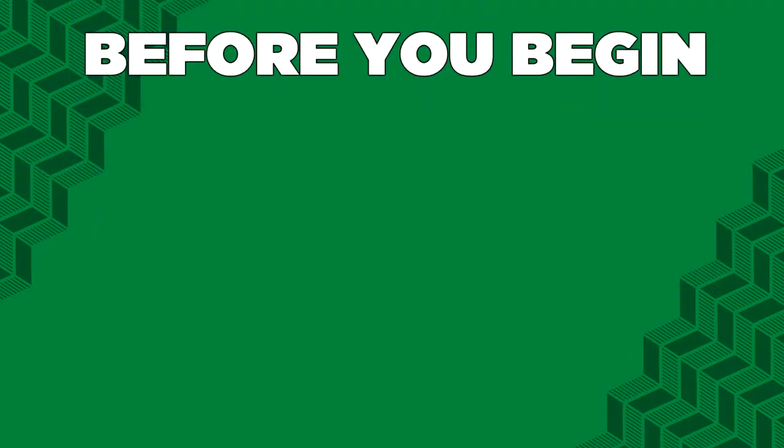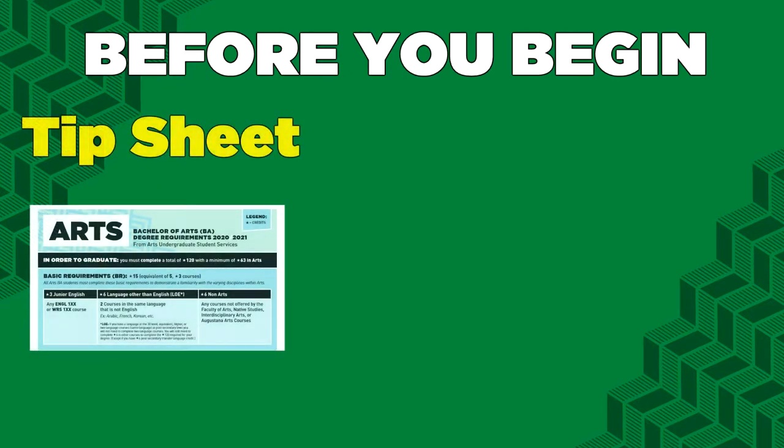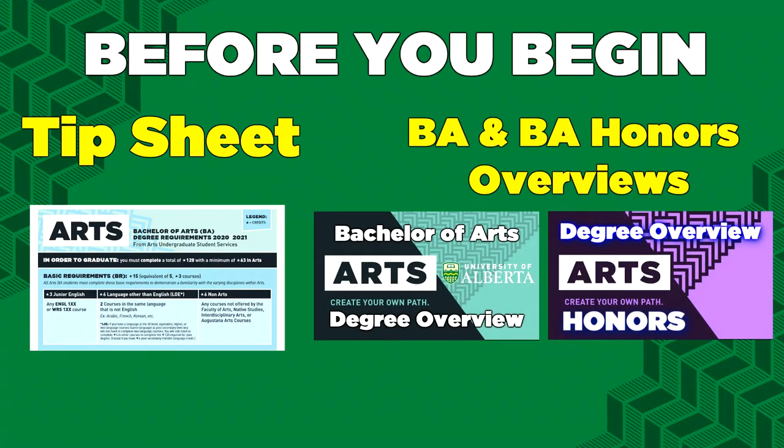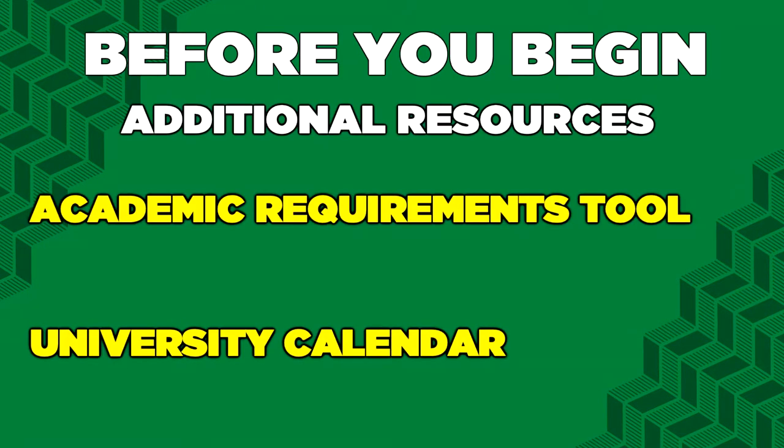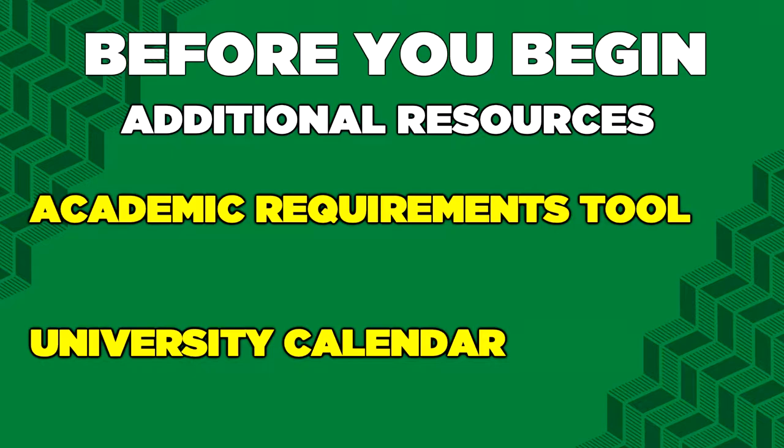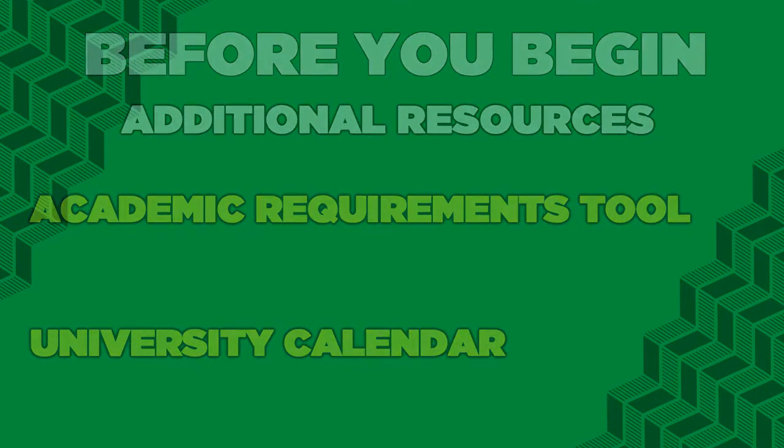Before building your schedule, get familiar with your basic requirements and any requirements for a chosen major or minor. To do this, you can check out the tip sheet linked in the description and on our website. You can also check out the BA and BA Honours videos linked in the description. Another way to check is by using a tool in BearTracks called Academic Requirements. If your program is not currently in the tool, you can find requirements in the University Calendar linked in the description.